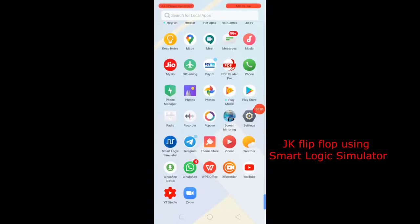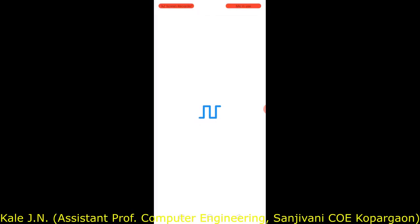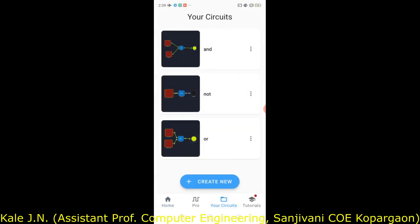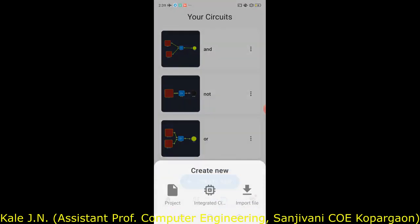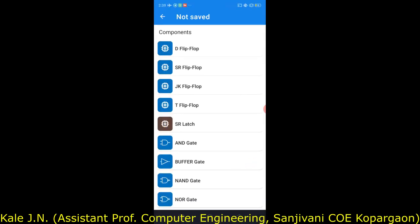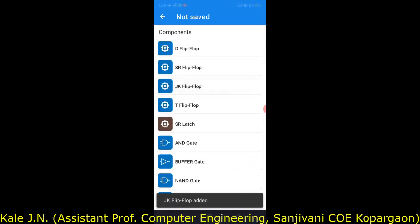Today I am going to explain the working of a JK flip-flop with the help of the Smart Logic Simulator app. First, open the app, then click on your circuit, click on create new, click on project, then click on the pencil icon, click on the plus sign, and select JK flip-flop. One JK flip-flop has been added.